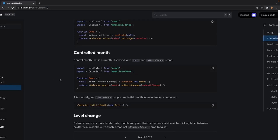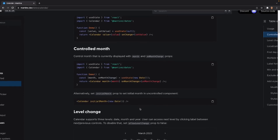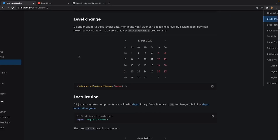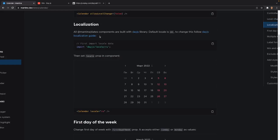Next we have the controlled month prop. This lets you display a certain month — for example, using a date variable with new Date() assigned to onMonthChange and month. If you just want to set a certain initial month, all you have to do is use initialMonth set to new Date(), which would show March in our case. After that there's the allowLevelChange prop — there are three levels to a calendar: day, month, and year. If you set allowLevelChange to false, users can't manually click to change the year.